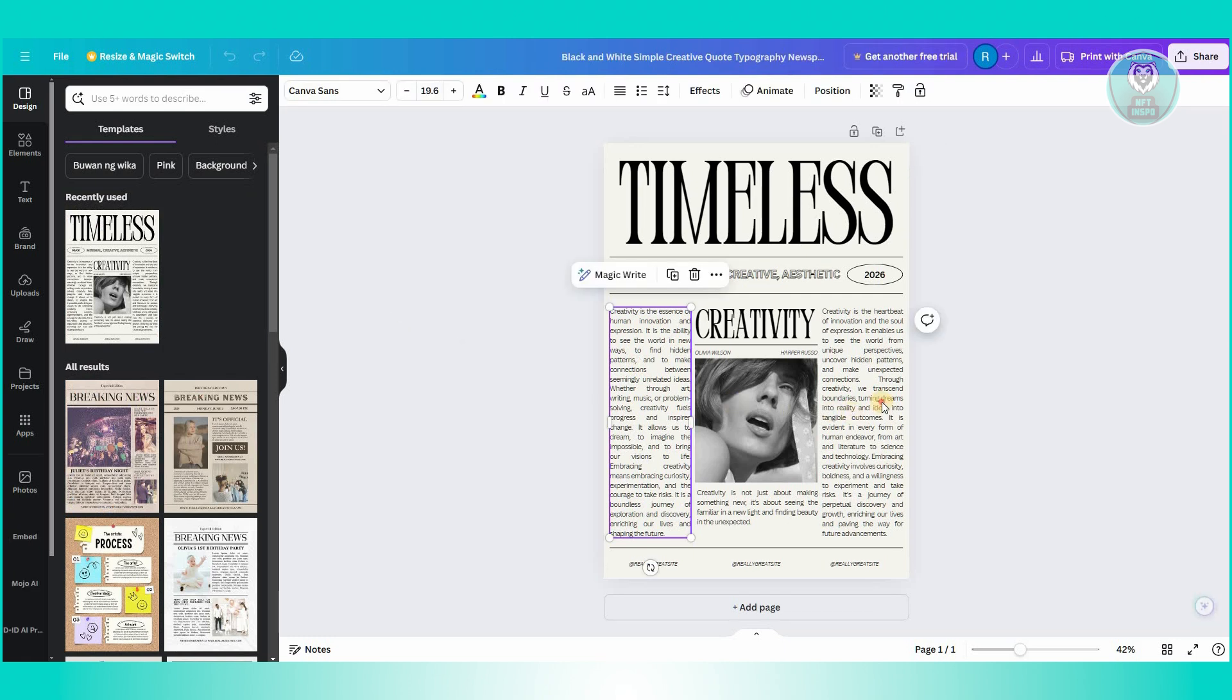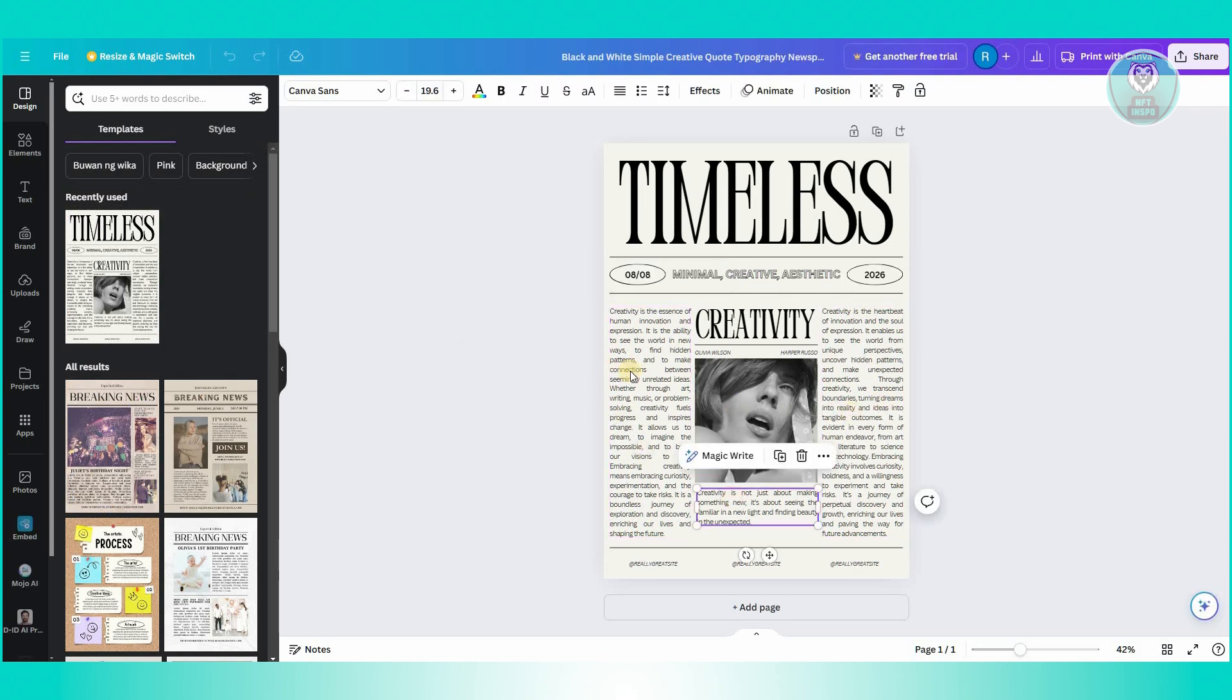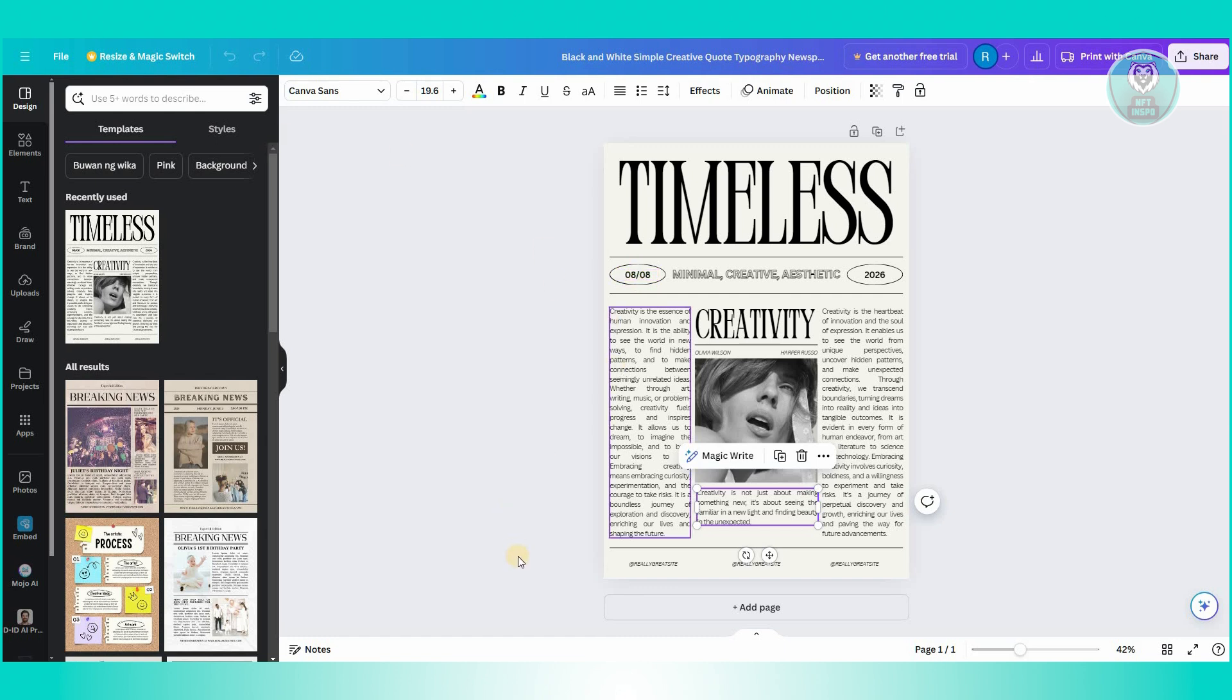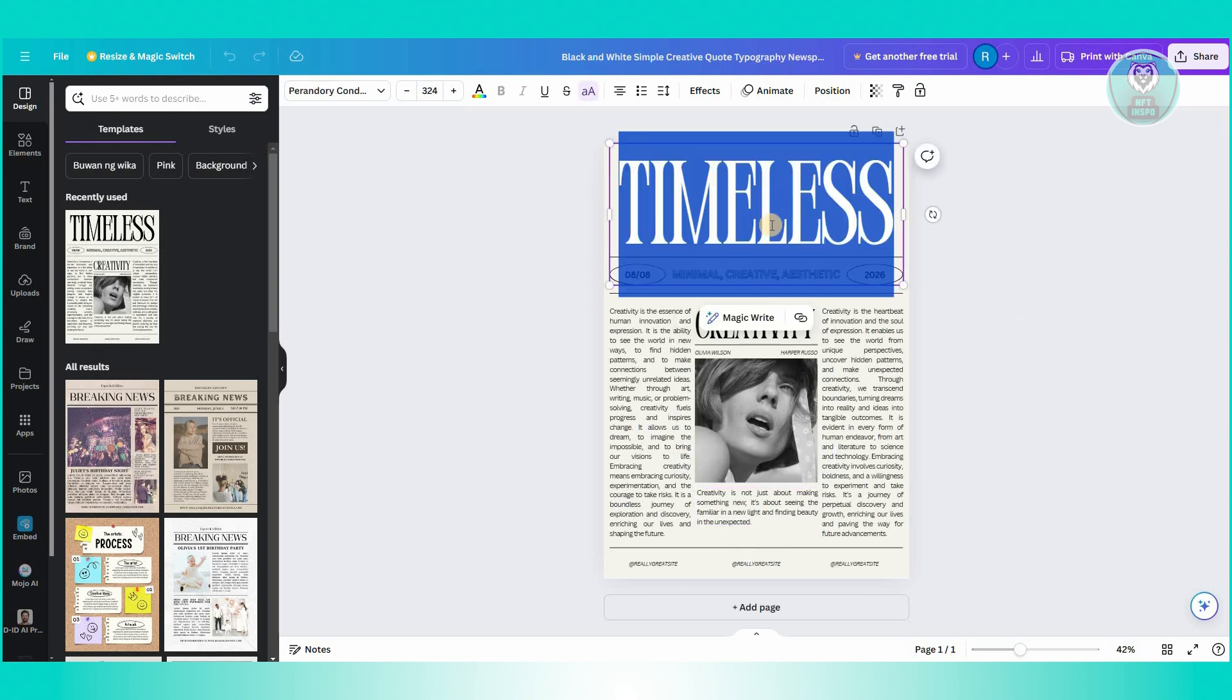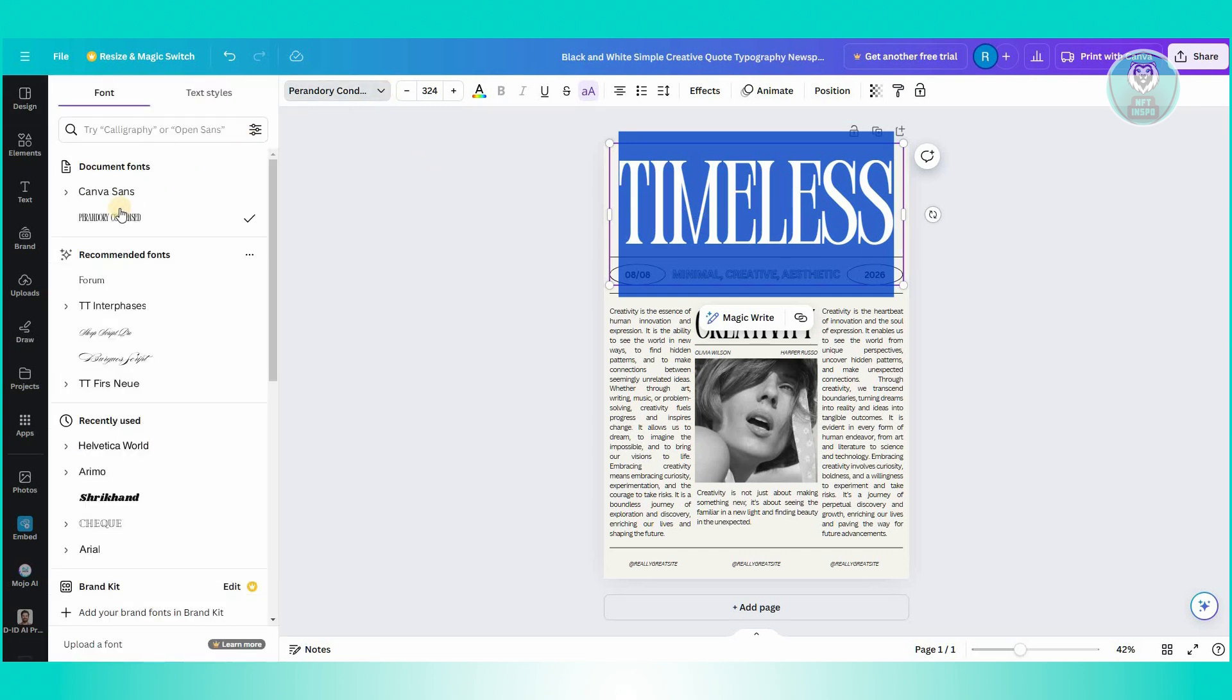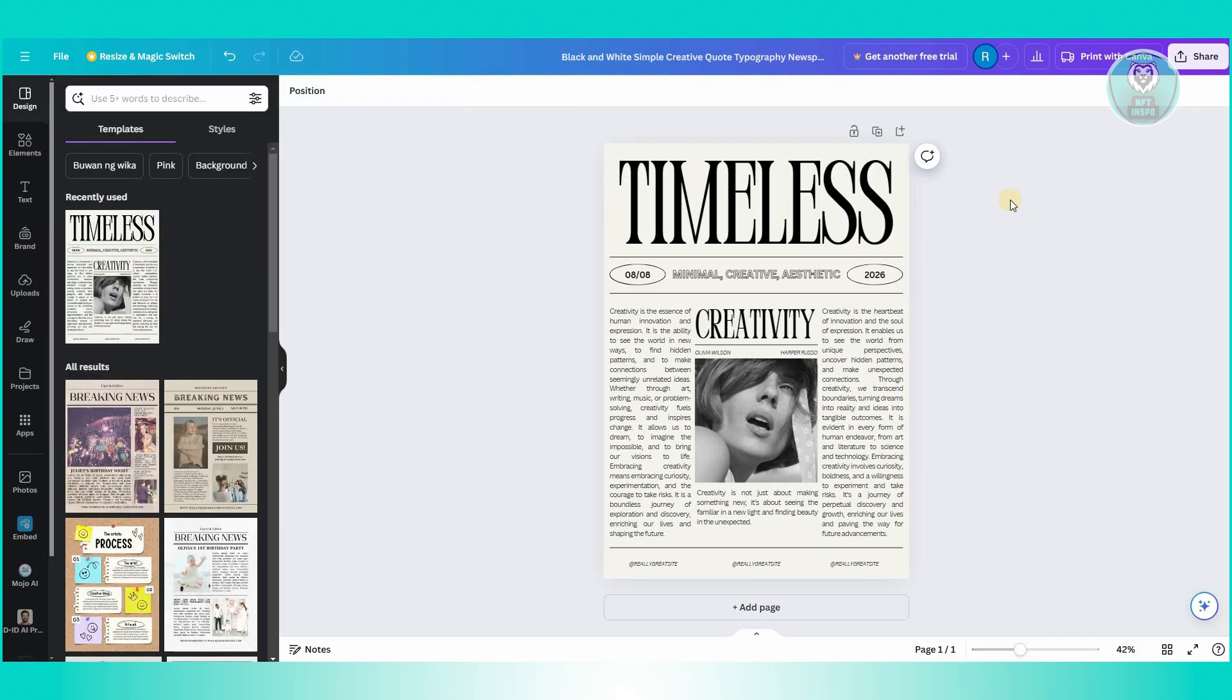So first things first, you first need to select the elements that you see here. What you need to remember is you need to make sure that you have your font family correct. For example, for this section here, they have this section that has Timeless. It's currently using the font Pandory Condense, so make sure to keep that because the font itself is what is carrying the whole design of this newspaper.